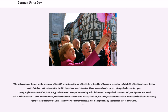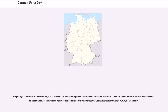The president of the Volkskammer stated: 'Ladies and gentlemen, I believe that we have not made an easy decision, but today we have acted within our responsibilities of the voting rights of the citizens of the GDR. I thank everybody that this result was made possible by a consensus across party lines.' Gregor Gysi, chairman of the PDS, was visibly moved and made a personal statement: 'Madam President, the Parliament has decided nothing more and nothing less than the downfall of the German Democratic Republic as of October 3, 1990.' This was met with jubilant cheers from CDU-DA, DSU, and SPD.